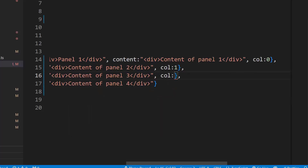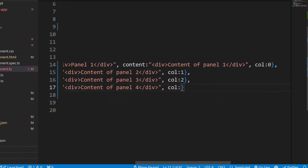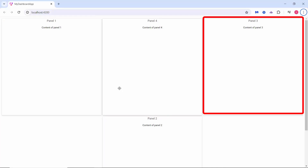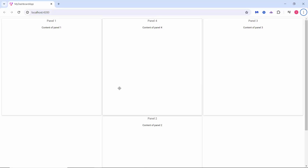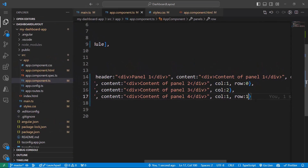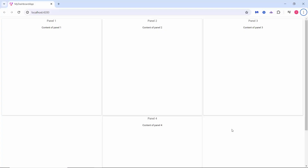Since I've created only three columns, I need to place panel four in one of these columns. I add the fourth panel to the second column by setting its value to one. Panel one is rendered in the first column, panels two and four in the second, and panel three in the third. I can also set the row position of each panel — to display panel two in the first row and panel four in the second row, I add the row property and set its value to zero for panel two and one for panel four. Row positions also start at zero. Panel two is now displayed in the first row and panel four in the second row.